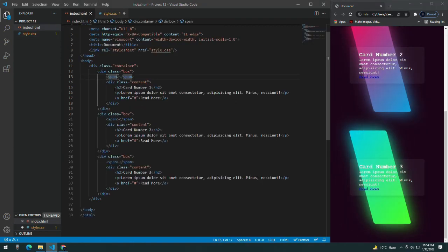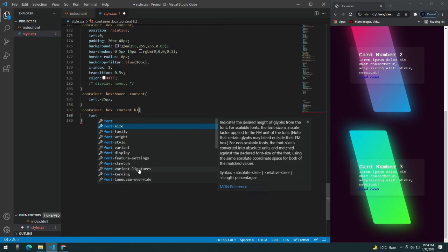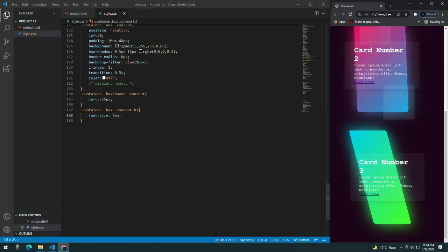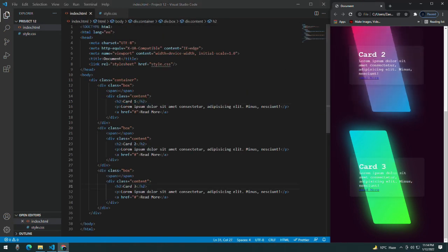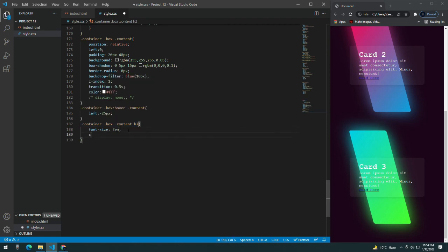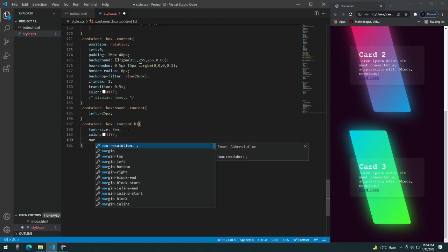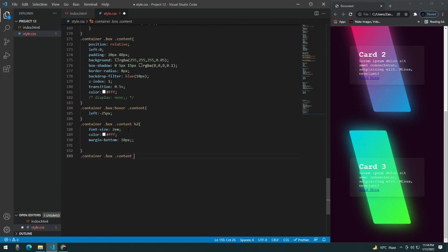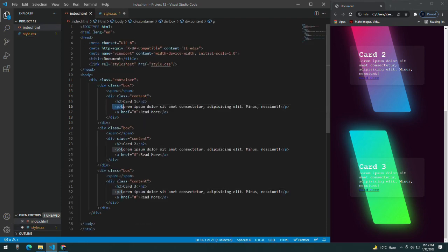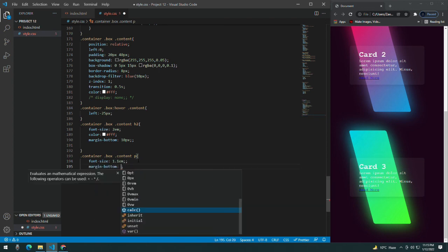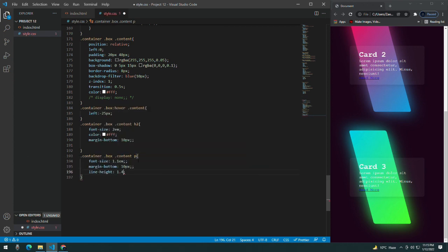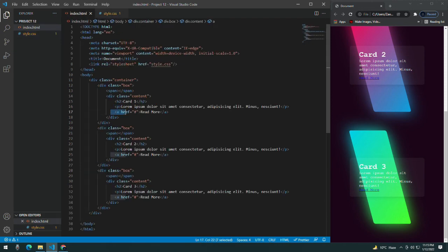Do the same for H2. Give the H2 a font-size of 2em — I want it bigger. Change the card names to Card 1, Card 2, Card 3. Give it a margin-bottom of 10px and do the same for the paragraph. Give the paragraph a font-size of 1.1em and a margin-bottom of 10px.